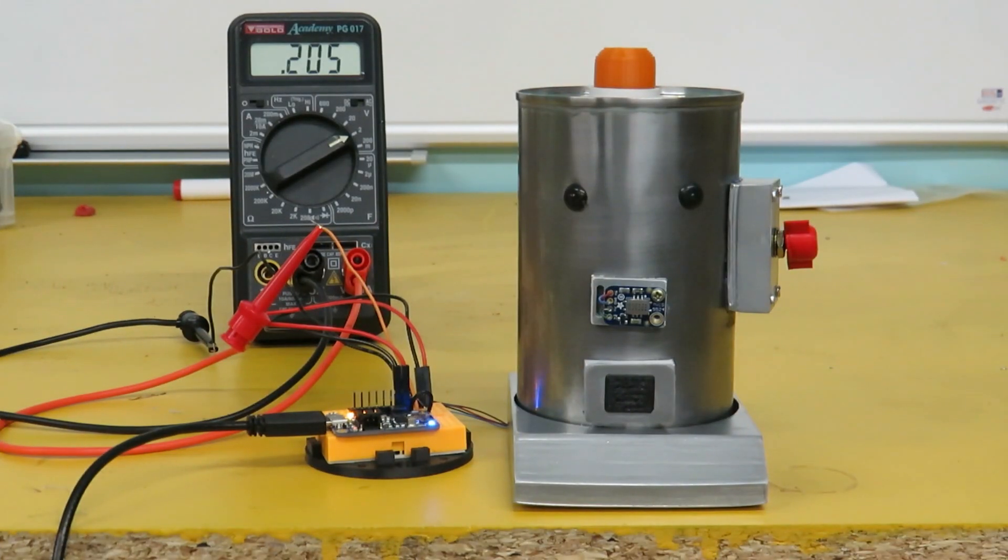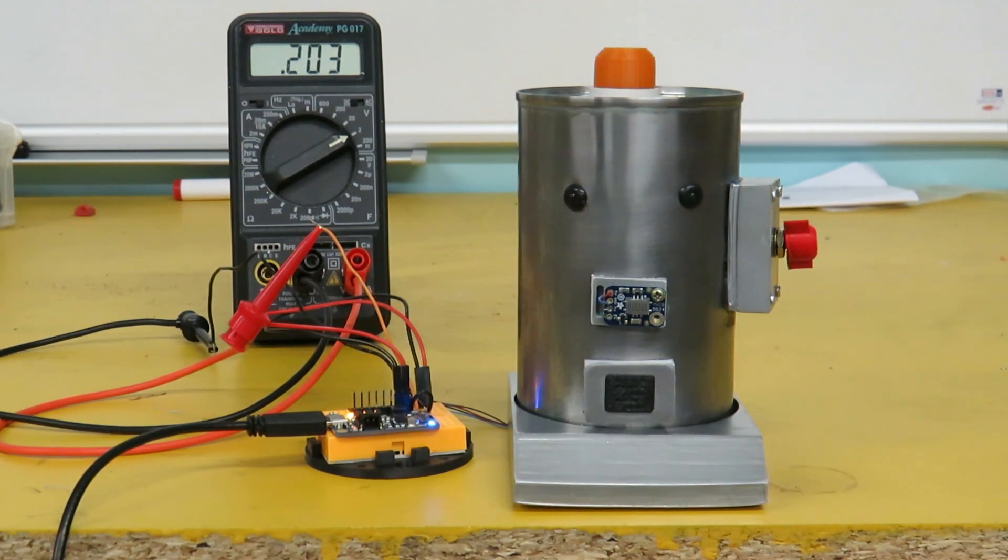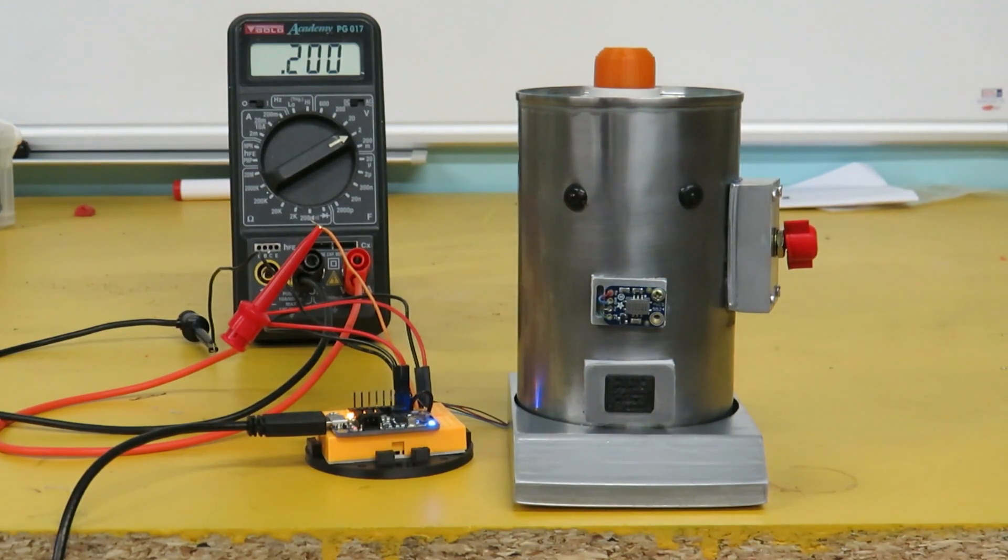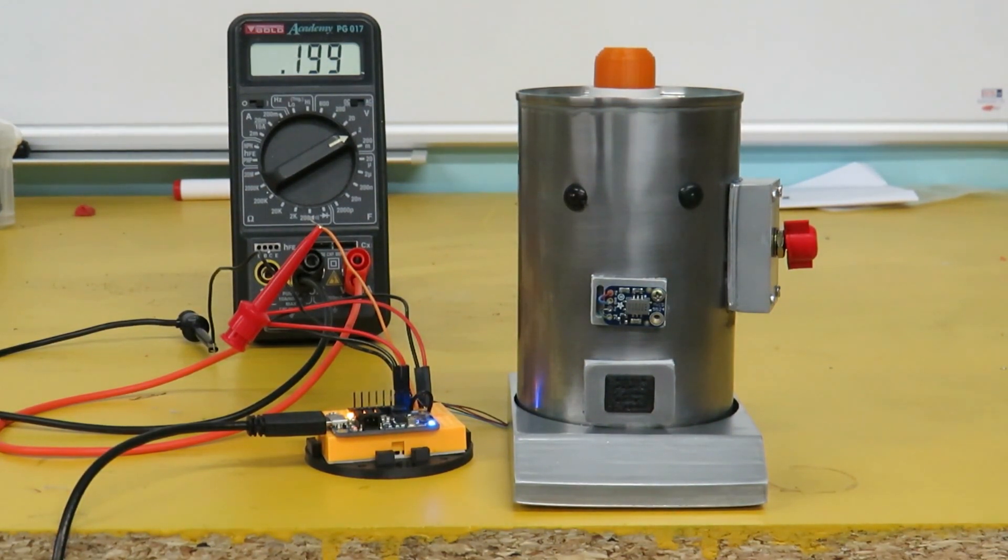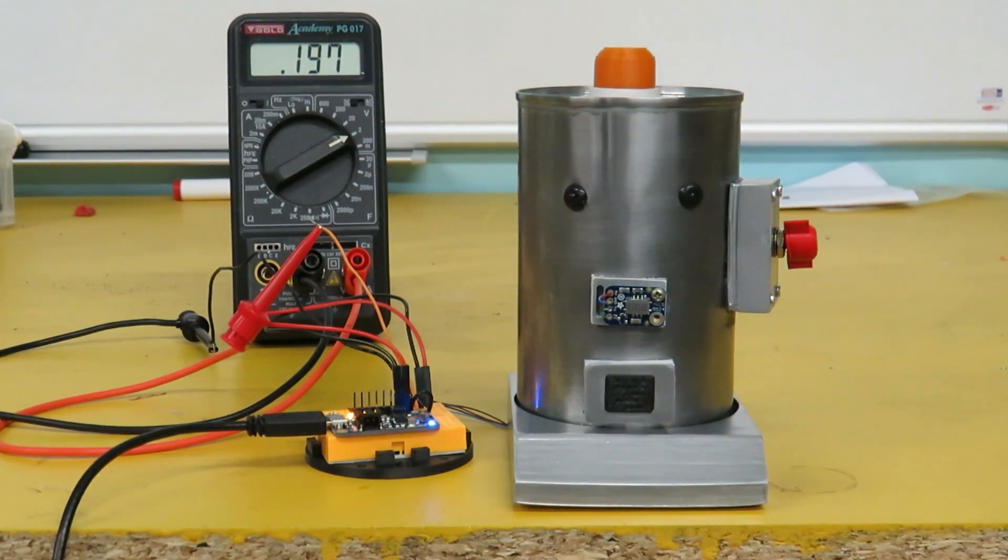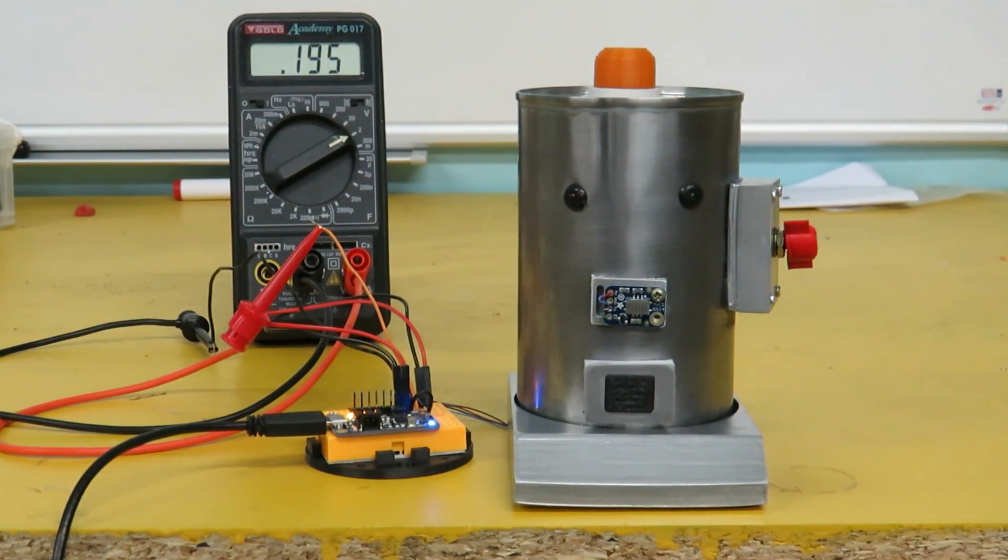So to detect smells I'm using a gas sensor an MICS 5524 on a little breakout board from Adafruit. It can detect carbon monoxide, alcohol and other volatile gases. Unfortunately it can't detect cheese but if you do know any sensors that can drop us a note on the element 14 community.